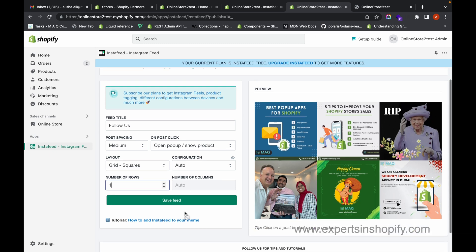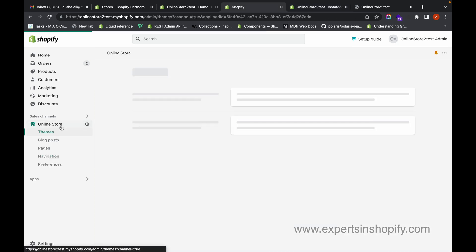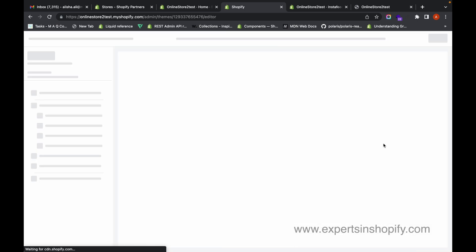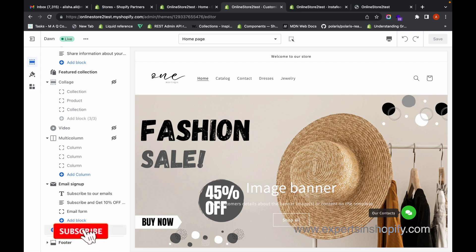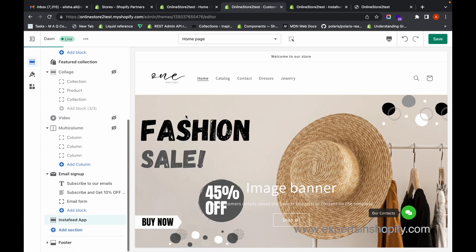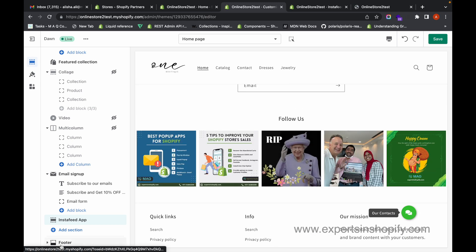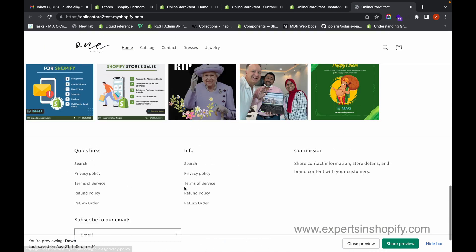You can also set how many rows you want. I'm going to set the number of rows to one and click on Save Feed. Next, go to your Online Store, click on Customize, then click on Add Section. Here you can see the section called Insta Feed App — click on it. Once you add the section, the feeds will be shown. Then click Save.